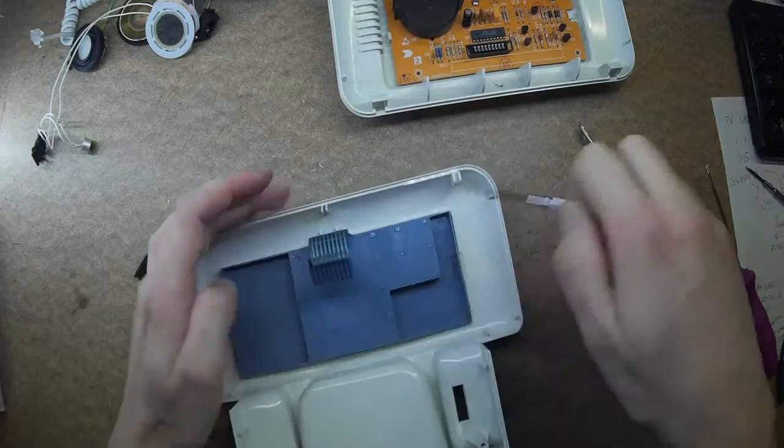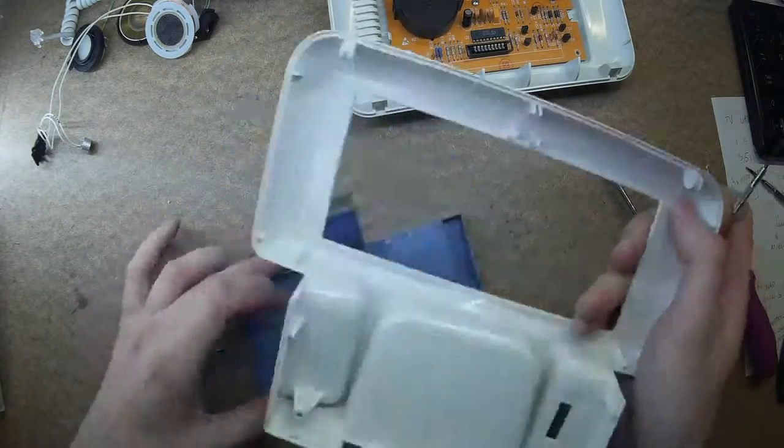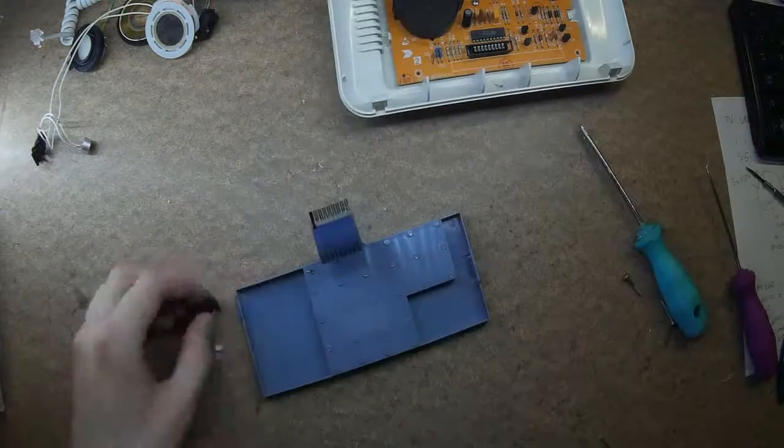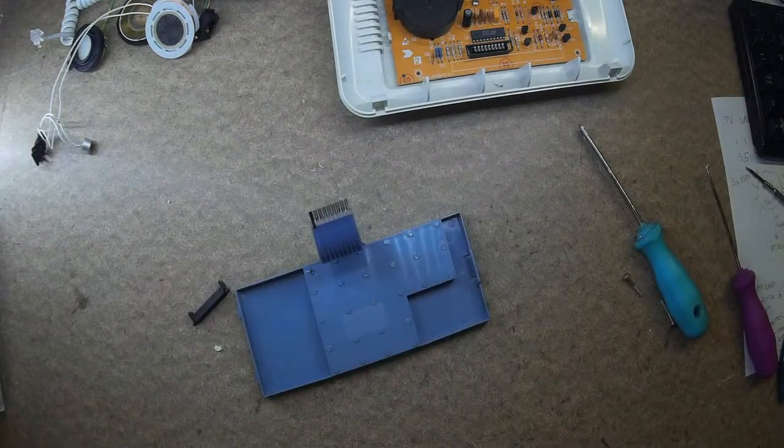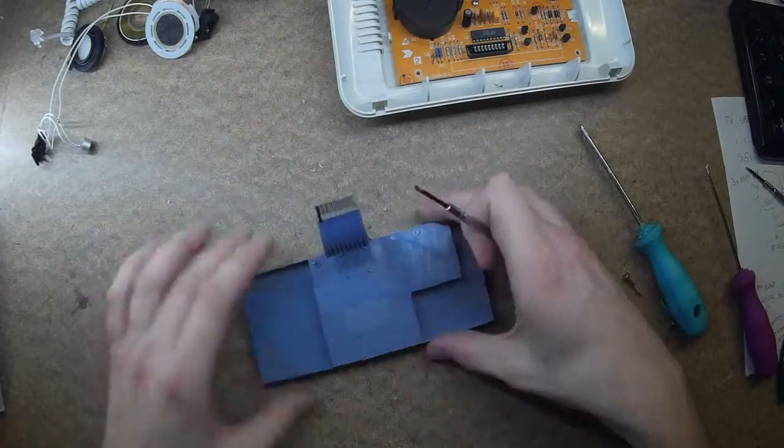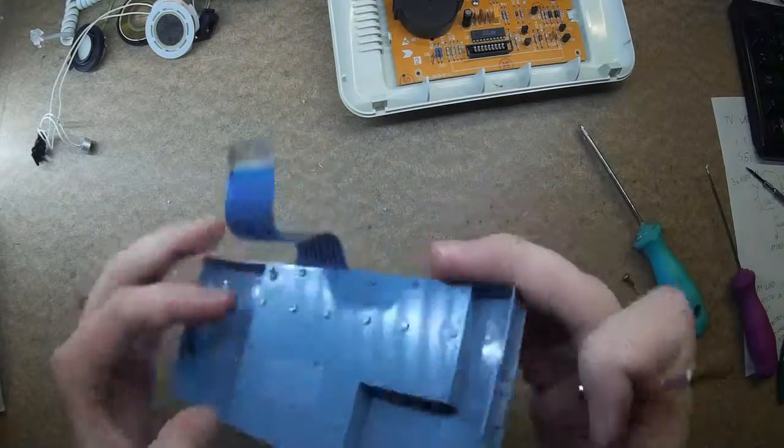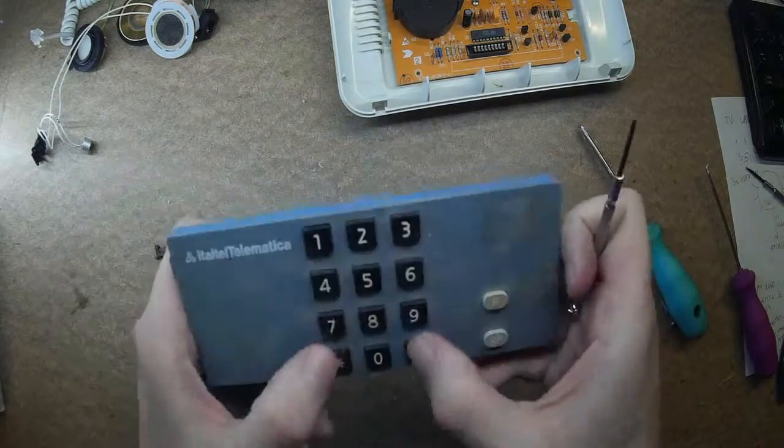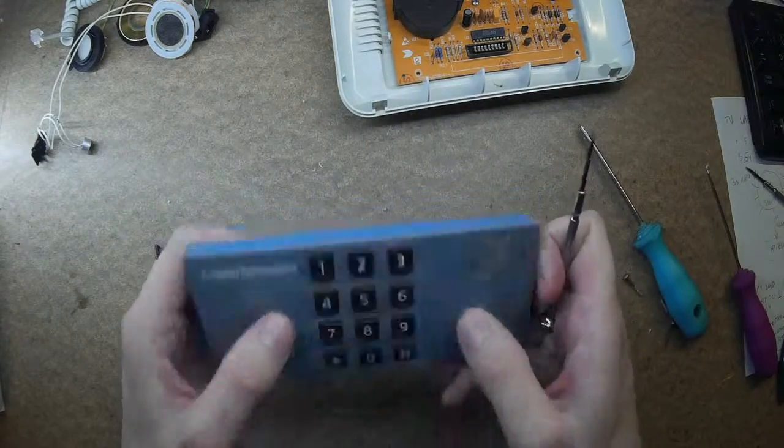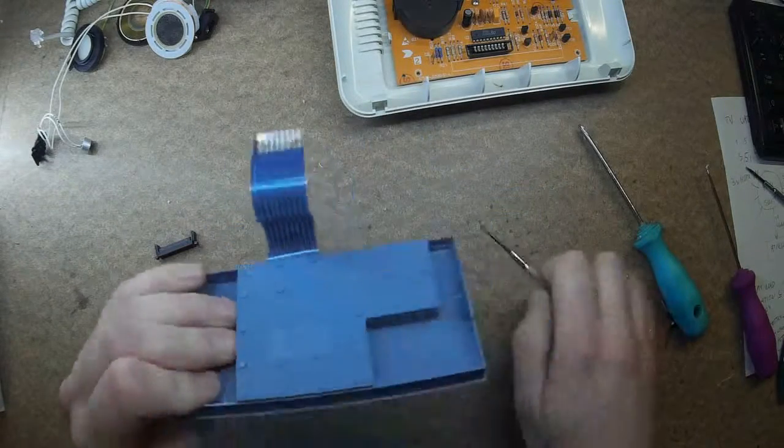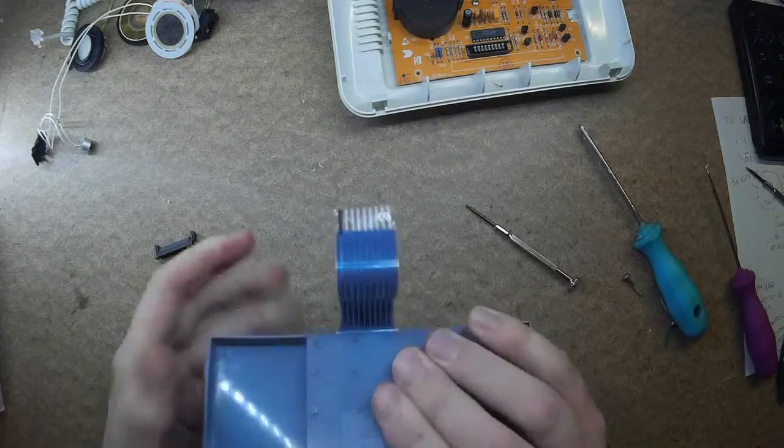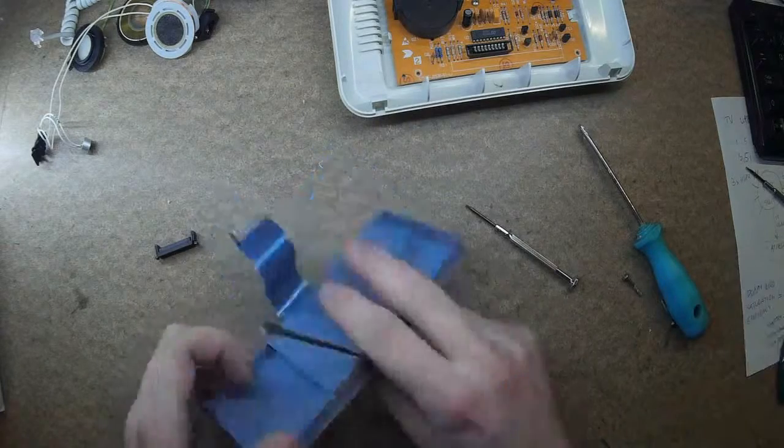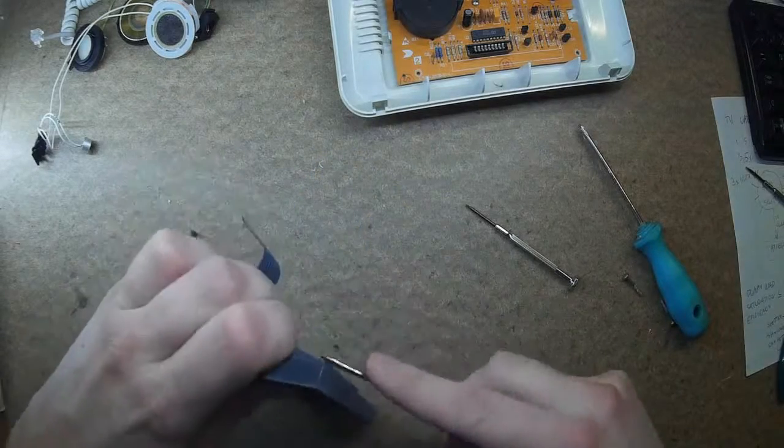Let's take a look what's inside the keyboard. I need to use a little bit force.